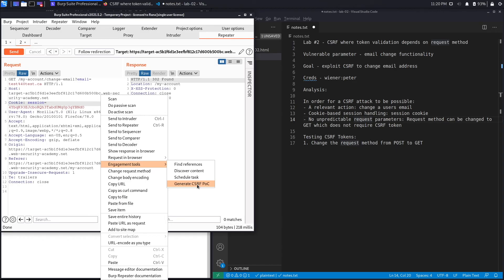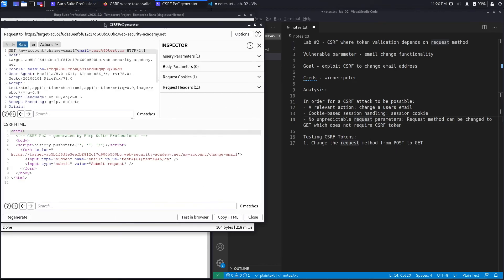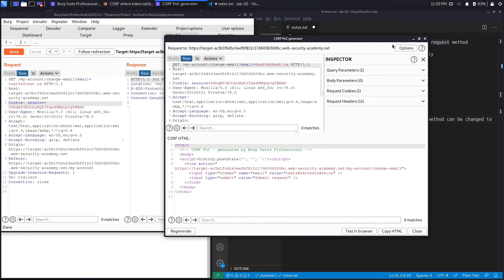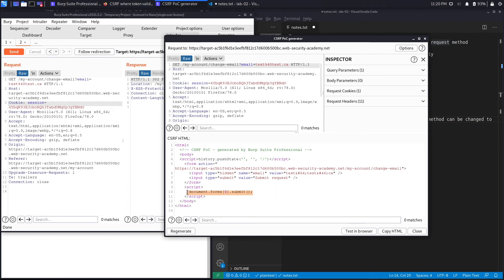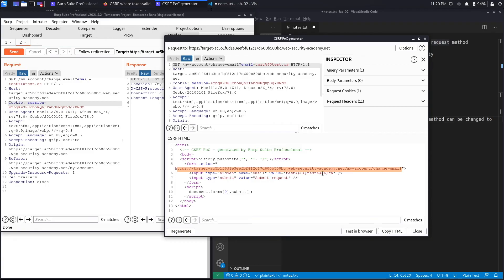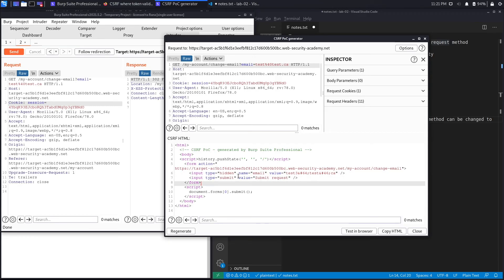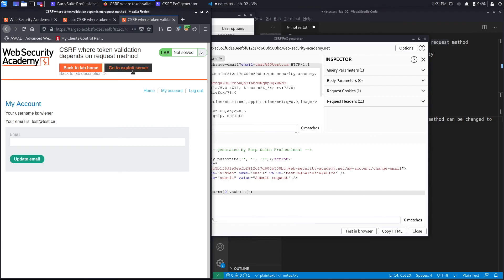To exploit this, right-click, select 'Engagement Tools', and 'Generate CSRF PoC' — this is only available in the Burp Suite Professional version. In the second part of the video we'll script it manually. Click Options, enable 'Include auto-submit script', and hit Regenerate. This generates an HTML form that submits the email-change request automatically when the page loads. We'll change the email value to test3@test.ca to verify it's working, then copy the HTML and go to the exploit server.